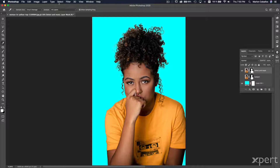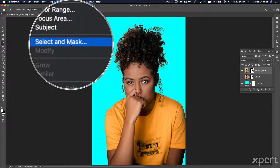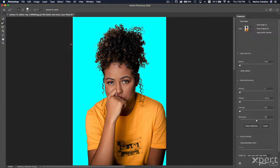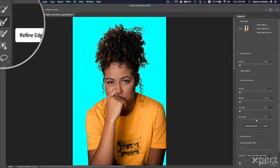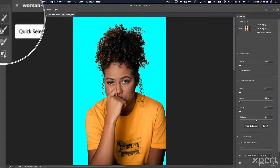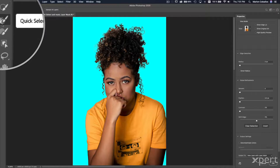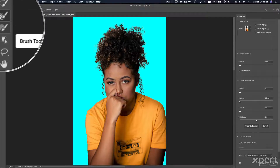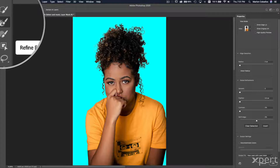Now I'm going to go to the Select menu and click the Select and Mask command. After clicking, I get a new interface. In this interface I can improve the mask. I'm going to use the Refine Edge tool — this is the Quick Selection tool, the same one available in the standard Photoshop interface. There is also the Brush tool, the same brush tool from the standard interface. I'll work with Refine Edge.